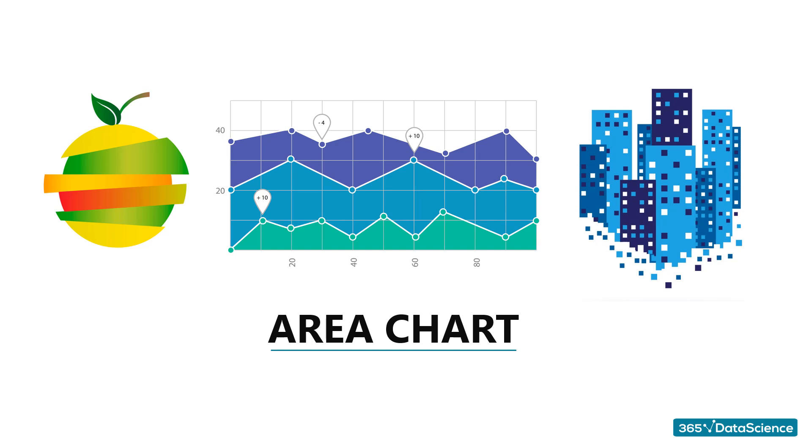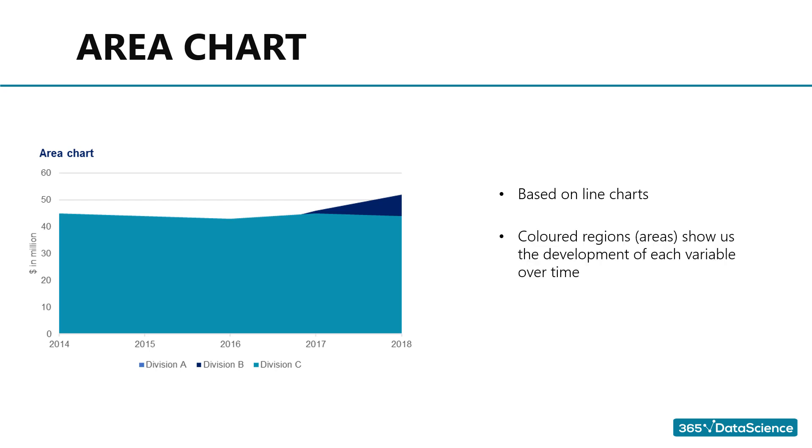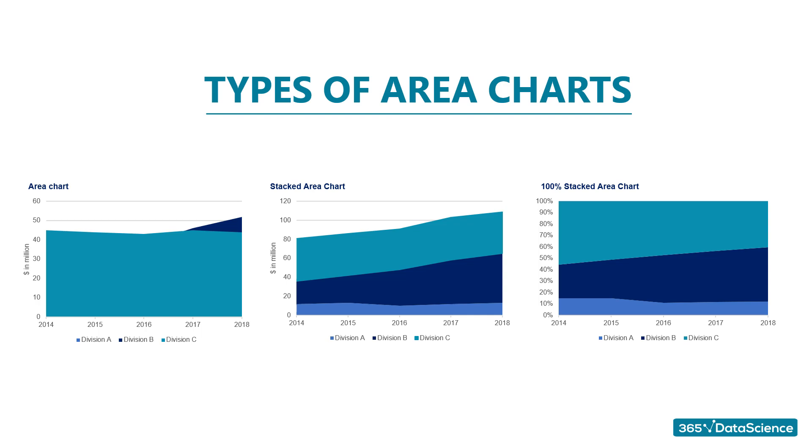Area charts. Area charts are very similar to line charts. In fact, at first, I wanted to show them together. However, one major confusion could have arisen. So, please pay attention. The idea of an area chart is based on the line chart. Colored regions, areas, show us the development of each variable over time. There are three types of area charts: regular area chart, stacked area chart, and 100% stacked area chart.